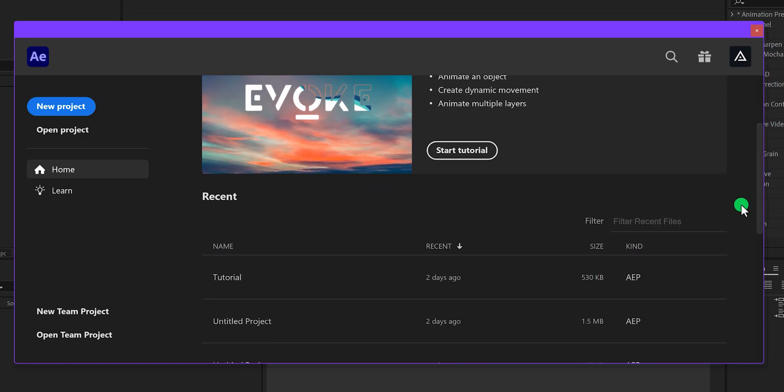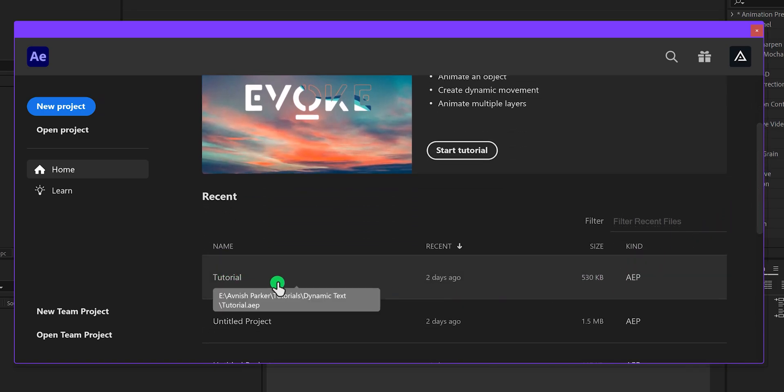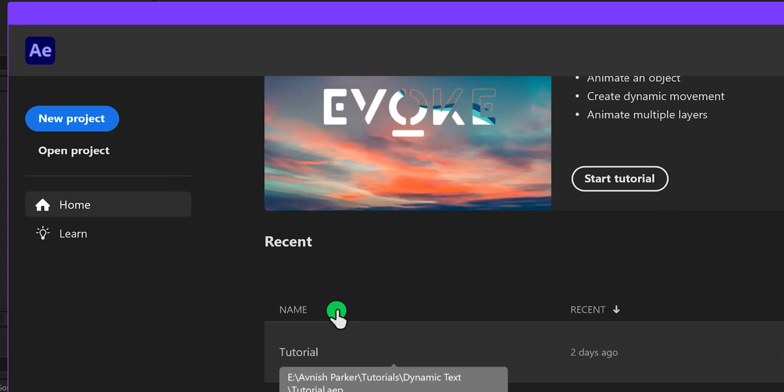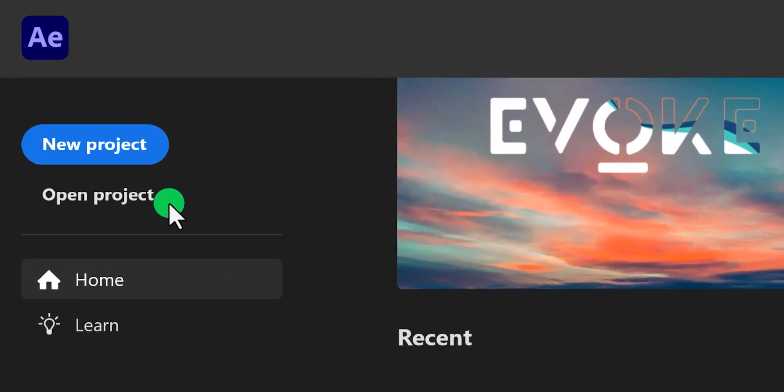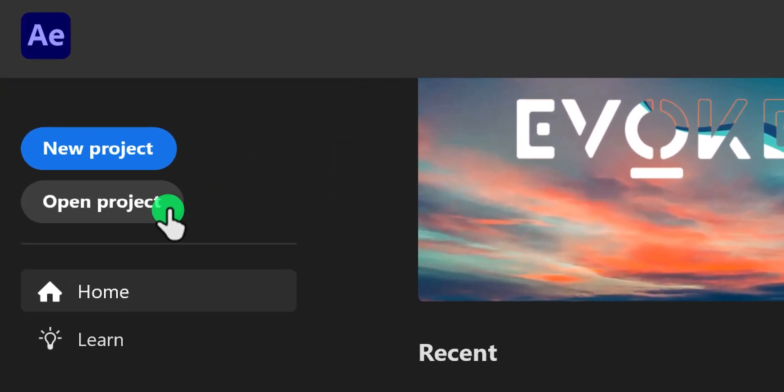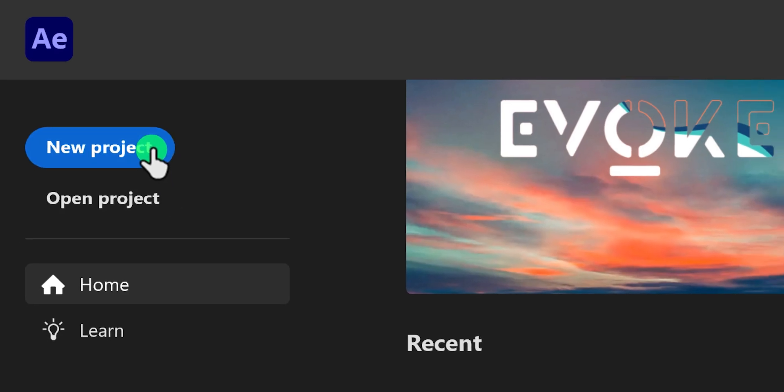If you scroll down below, you will find all of your recent projects. Simply click any of them to open. In this left corner we have this open project option where you can open your saved projects. Right above it we have this new project button.